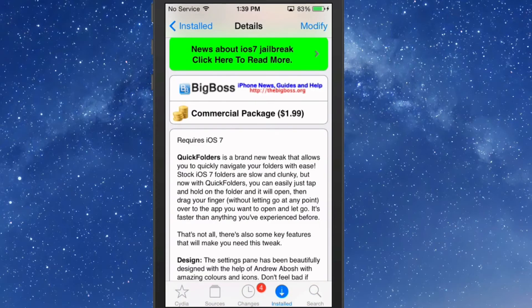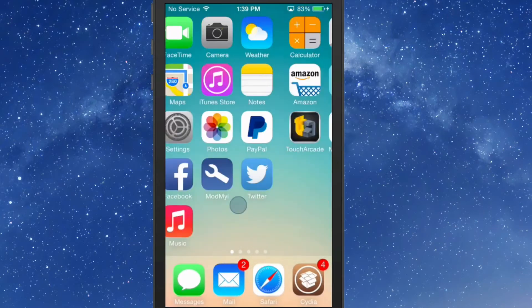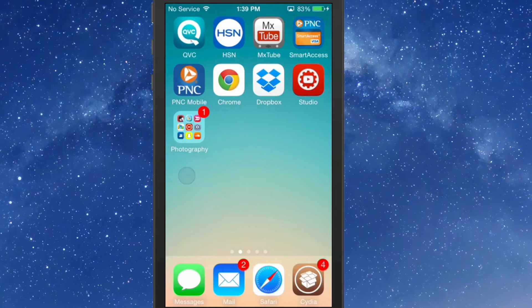What it does is add some gestures to your folders when you open them. Let me show you what I mean by that.